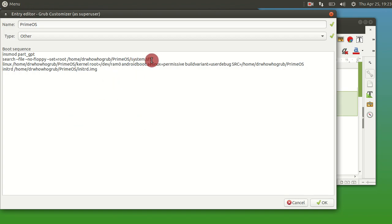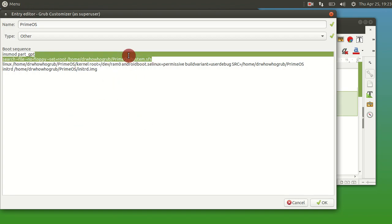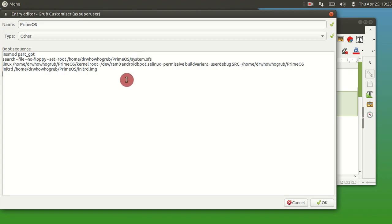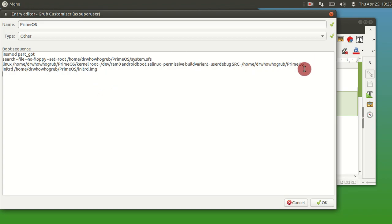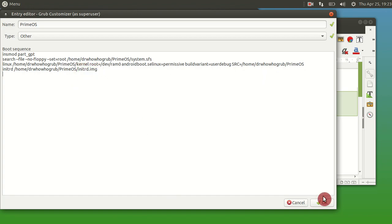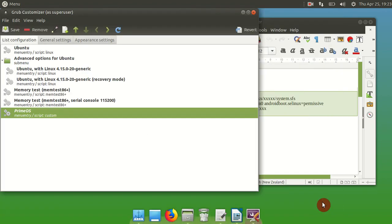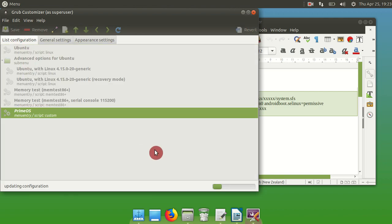The good thing about dual booting it this way is that it makes it really easy to update. And if you ever want to get rid of Prime OS, you can just delete this file and delete that folder that you created and it's gone. You need to make sure you delete it from the GRUB Customizer.